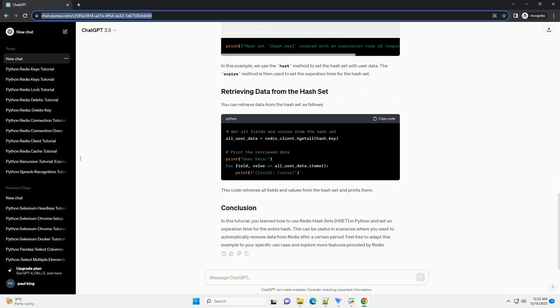Now, let's create a hash set (HSET) in Redis and set an expiration time for the entire hash.